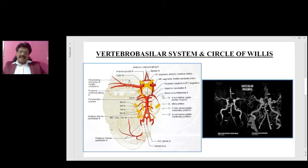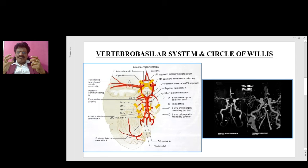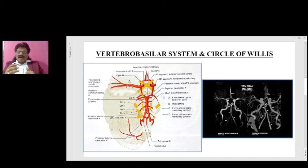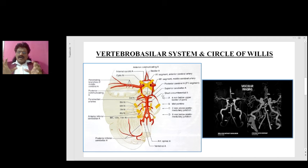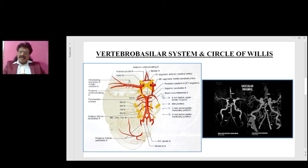Despite this excellent protection, stroke is the second commonest cause of death — despite this extensive protection. Myocardial infarction is the most common cause of death. So we have very good protection in the form of the Circle of Willis, the blood-brain barrier, and autoregulation.